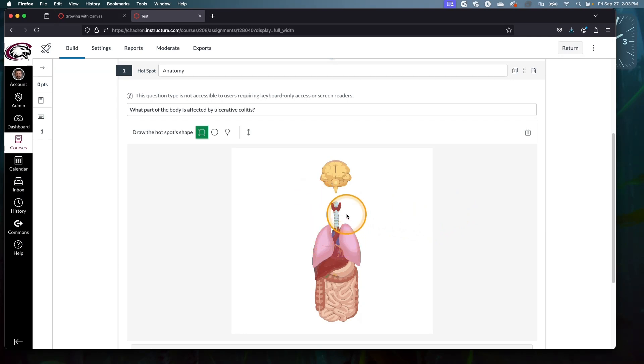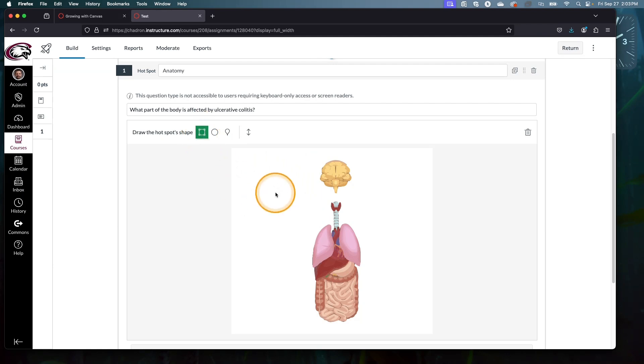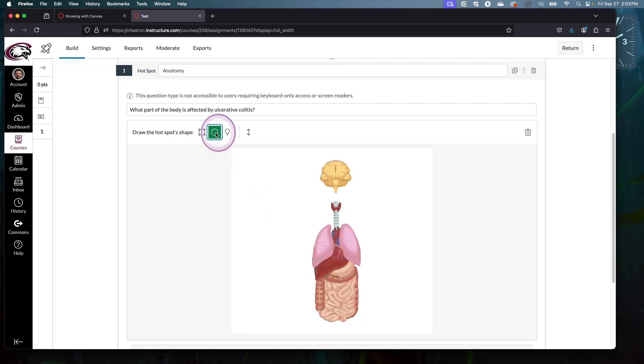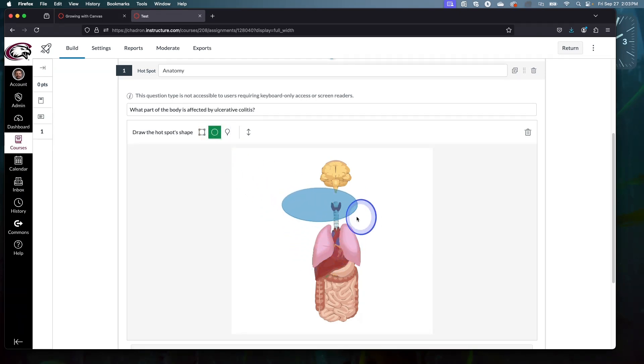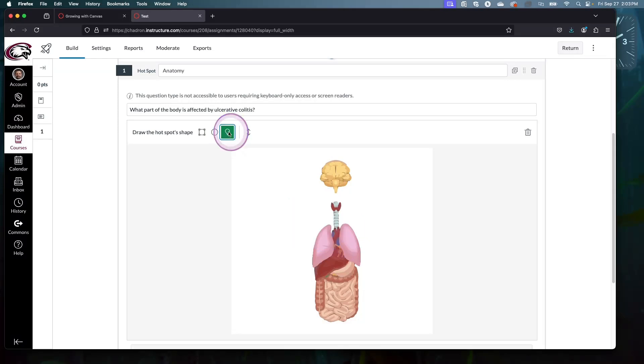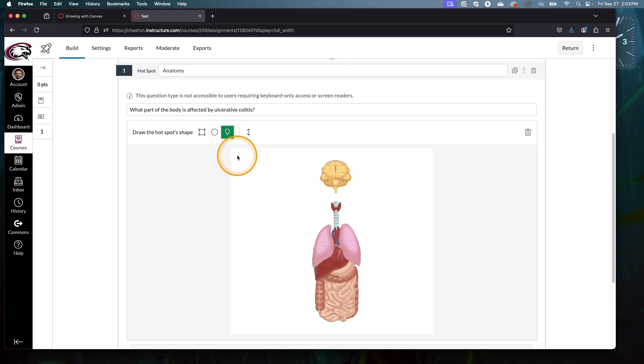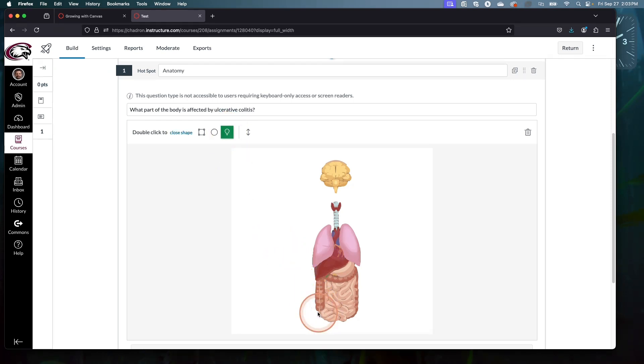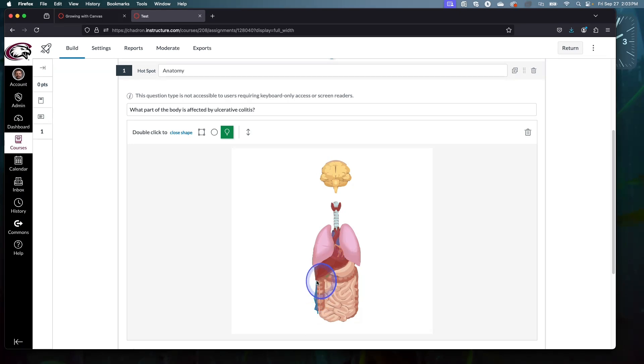Now I need to define the space in the image that is considered correct. You have three options here: we have square, it just draws out squares; you have circle or oval, and it draws out circles and ovals; and then polygon. Polygon is my preferred method because most of the time I want to be a little bit more specific about my zones. I'm going to choose the polygon option, and then all we need to do is we're just going to click a bunch of times, slowly outlining the space we want to define as being correct.